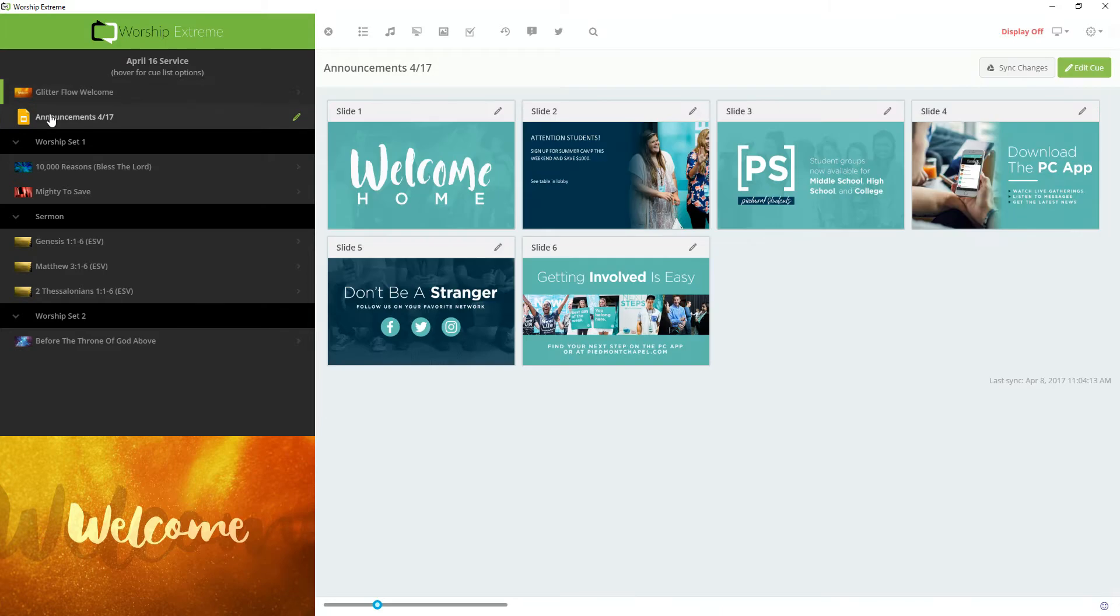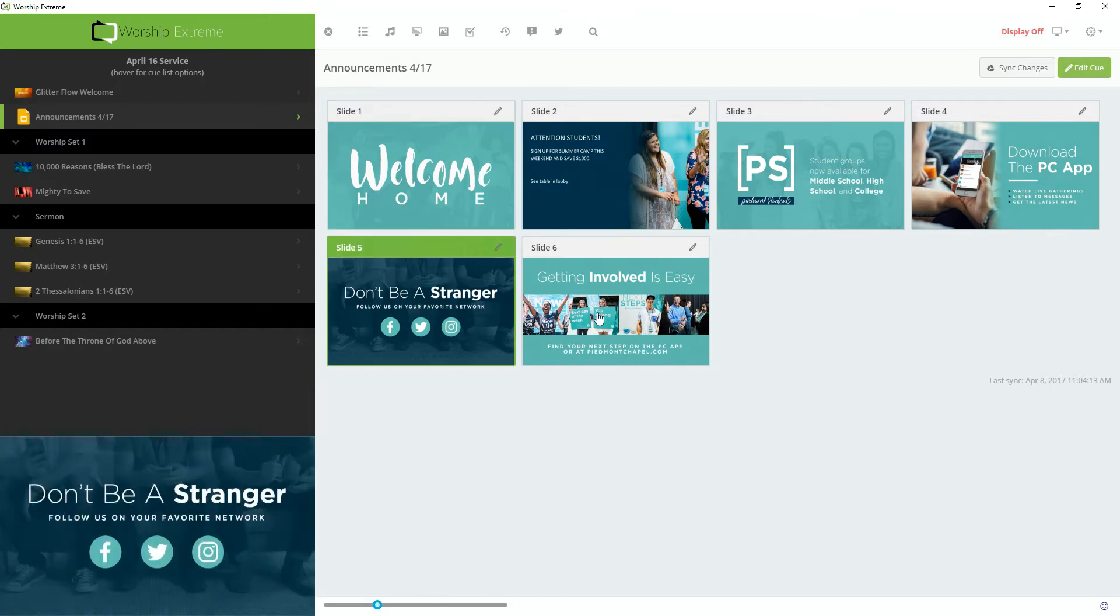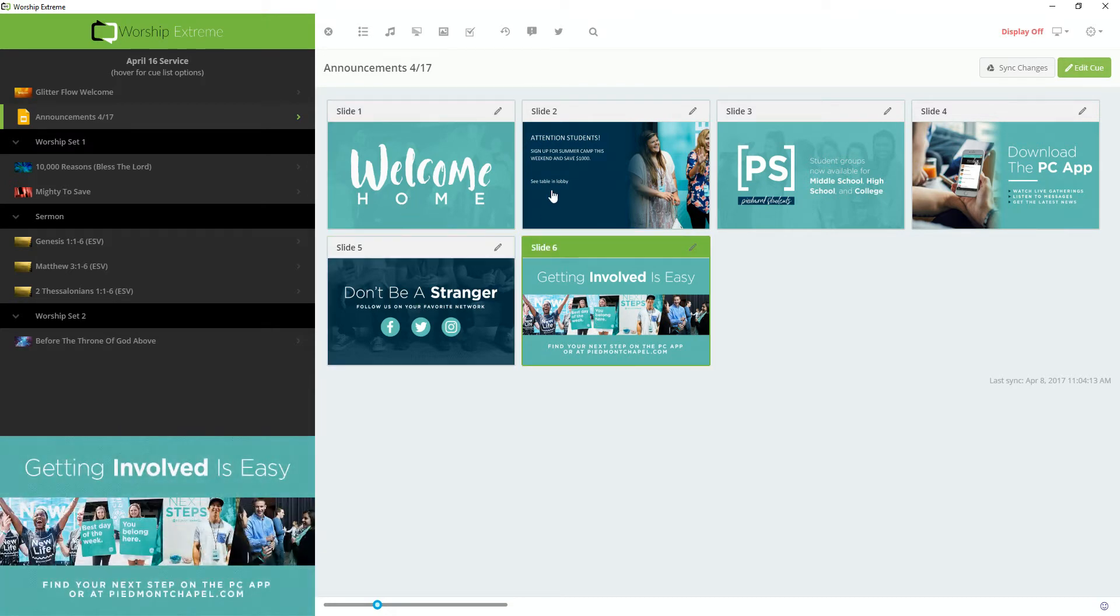When I fire this queue, the slides from my Google Slides presentation load into Workshop Xtreme, and I can put them on the screen simply by clicking them.